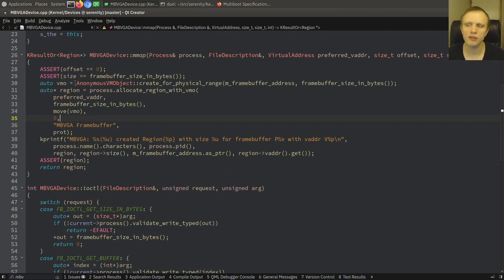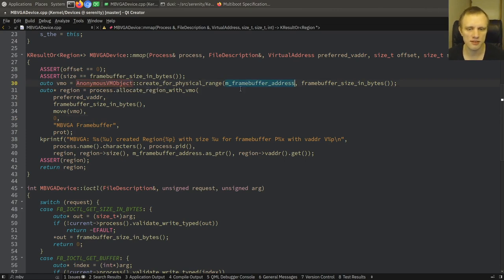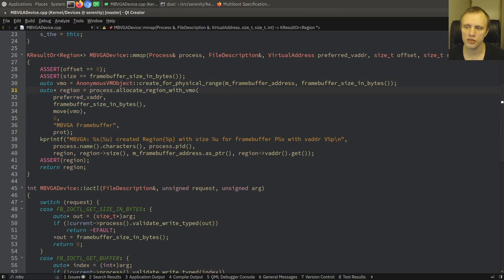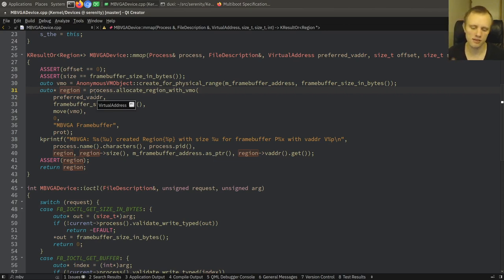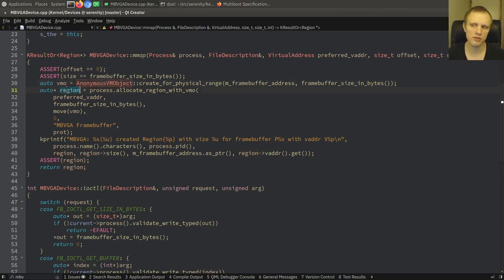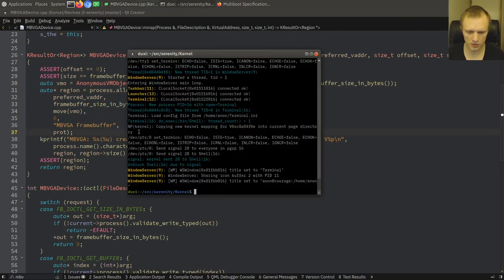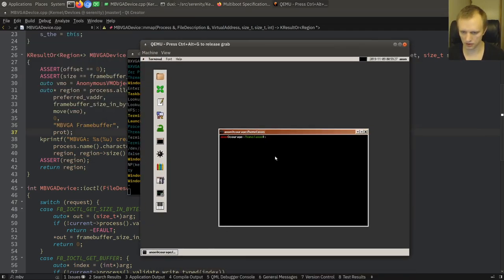We create an anonymous virtual memory object wrapping this specific address — the address we saved from before, provided by the bootloader. We construct a memory region, which is the per-process virtual memory mapping that has some kind of virtual memory object underneath it. This thing is process-specific, while the virtual memory object can be global and shared, but the memory region is per process.